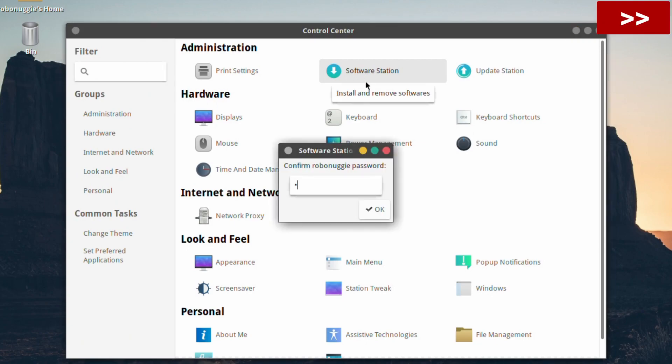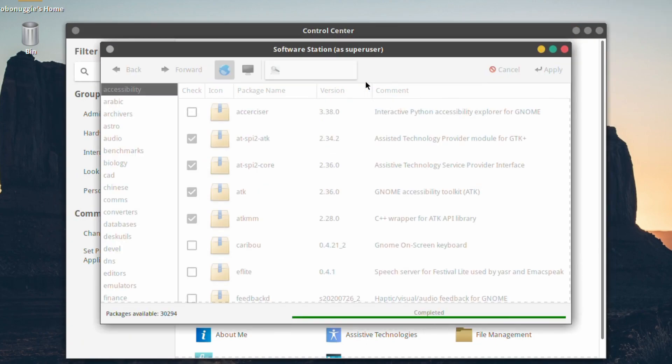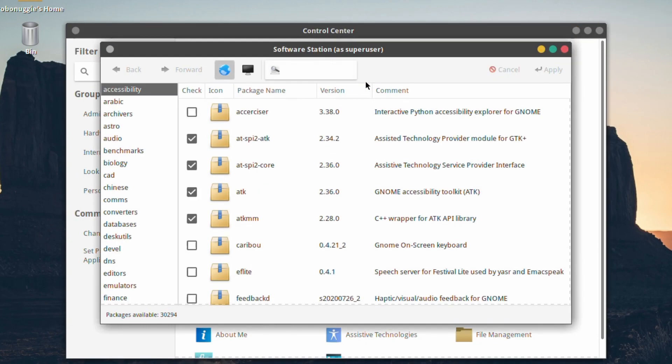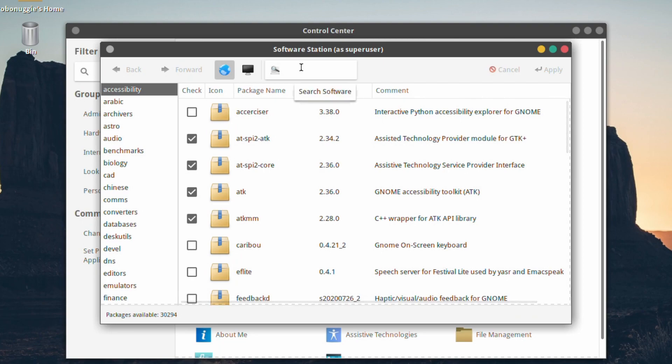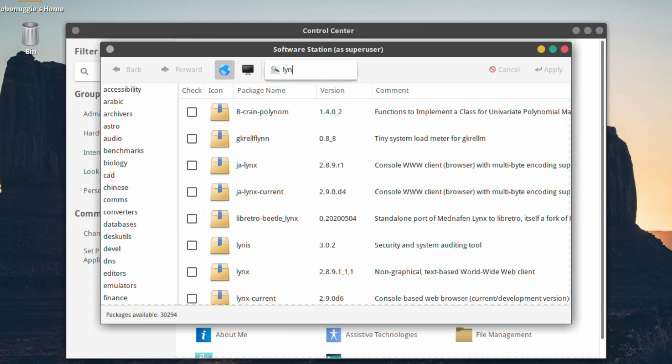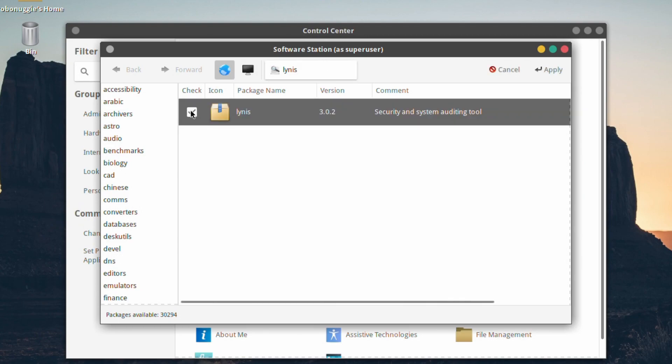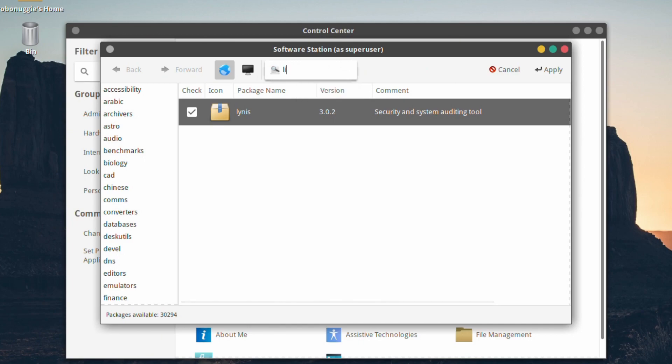We'll look for Software Station. This is showing you really the ones that are already ticked, the ones that are already installed. But this is a nice little software installer. They say it's a bit like Synaptic. We're going to look for a few. We're going to look for Linus, which I'm not going to test in this particular video—I'll leave that for a different one.